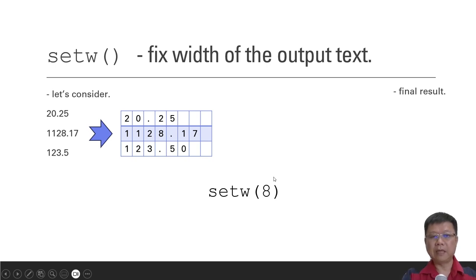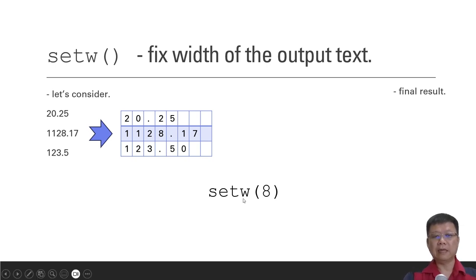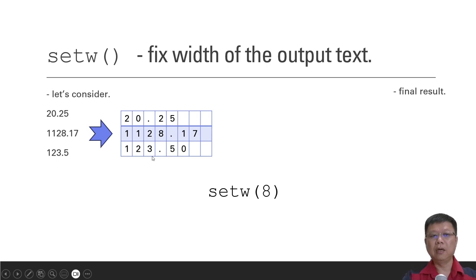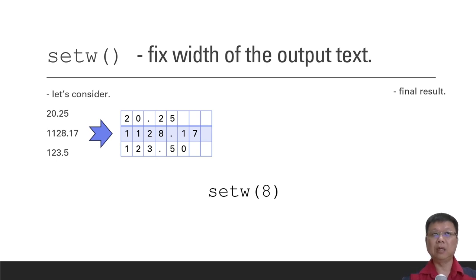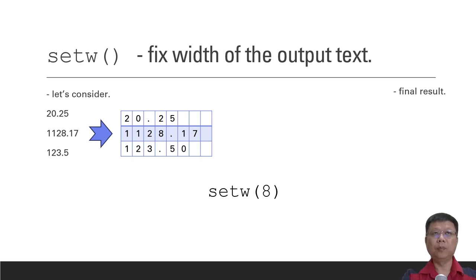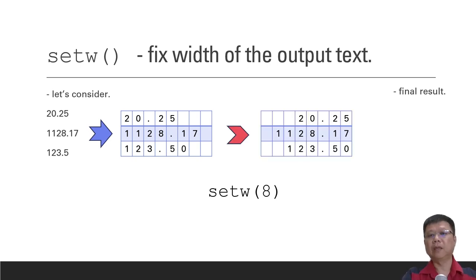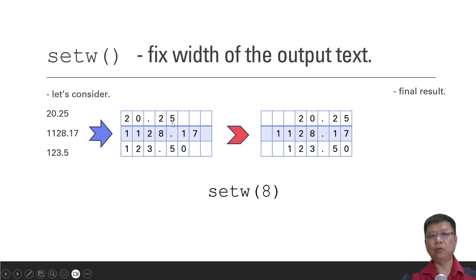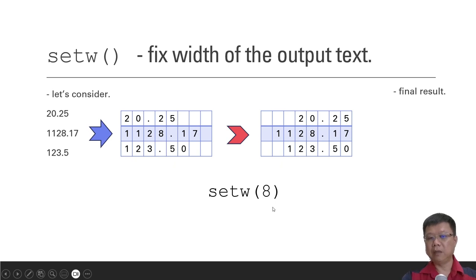I set the width as 8. And what will happen is, after you call for this set width for every output or assign it before the output, or you put it in front of the variables, then you will get something like this. 20.25, set width, it will move to the back. So how it counts, it will set 8 spaces for this number: 1, 2, 3, 4, 5, 6, 7, 8, 8 spaces.